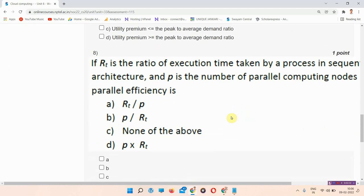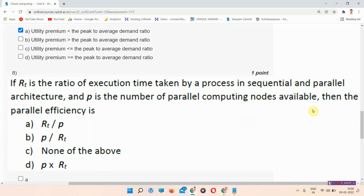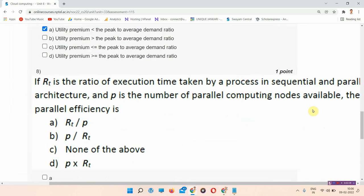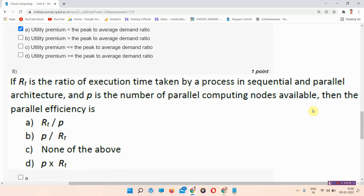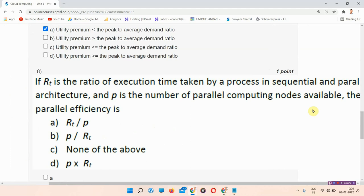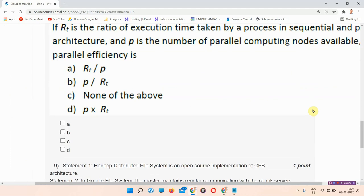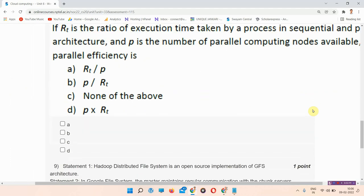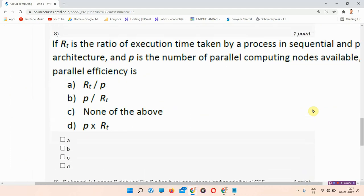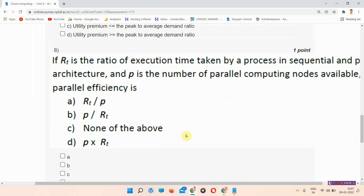The next question is question number 8. If RT is the ratio of execution time taken by a process in sequential and parallel architecture, and P is the number of parallel computing nodes available, then the parallel efficiency is?